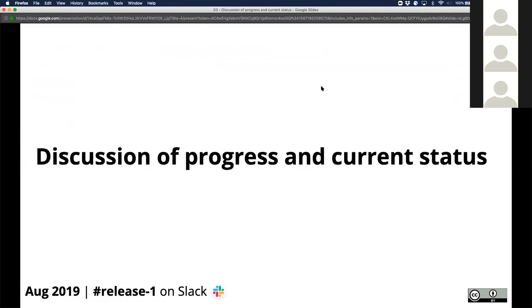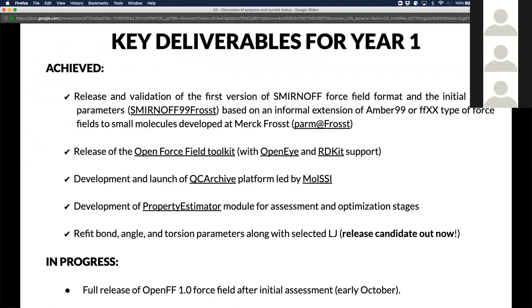I'm going to give you a couple of slides to orient you about where we are here. As David mentioned this morning, we've accomplished a lot in this first year already. We've released and validated the first version of the Smirnoff format, spent a lot of time on infrastructure. You've just heard from Jeff about the toolkit, which is really the way you will interact with our force fields to apply parameters and export them to other codes.